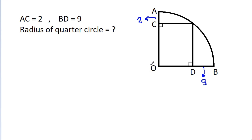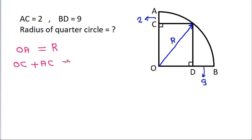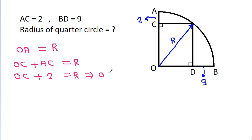Suppose the radius of the quarter circle is R. Then OA will be equal to R, and OA equals OC plus AC. That is R equals OC plus 2, which means OC will be R minus 2.